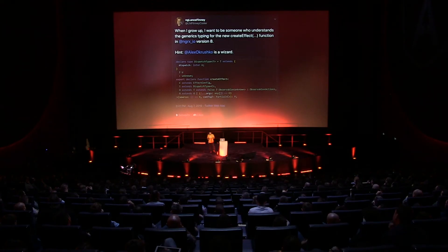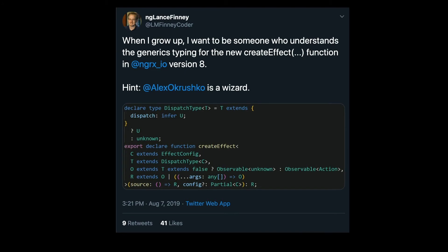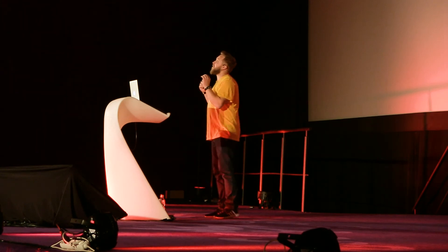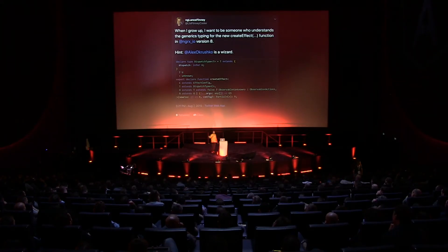Now let's look at how all these features come together for a project like NgRx. I was at home this summer and I got a tweet from Lance — an instructor of Angular Bootcamp, probably one of the most popular bootcamp trainings in the States. His tweet said: 'When I grow up, I want to be someone who understands generic typings of the new createEffect.' This is the new syntax released in NgRx version 8 — super powerful, super cool, made to be compact and concise.